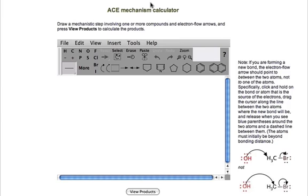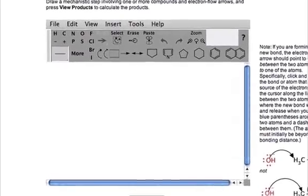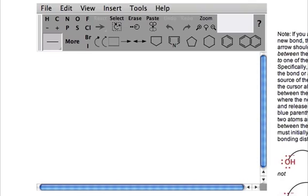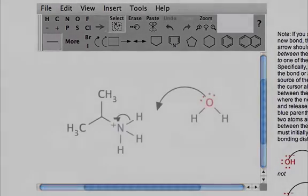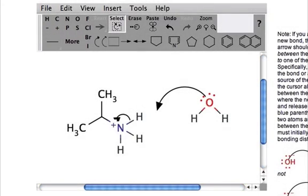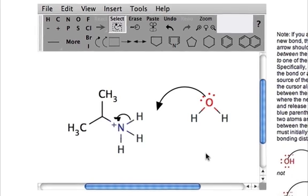Clicking on that Mechanism Calculator and up pops a Marvin window. Within this window you can draw a particular mechanism and use ACE to calculate what it interprets your arrows to be. So what I'm going to do is put in this exact mechanism that we worked on in the previous webcast and take a look to see what the ACE Mechanism Calculator predicted based off of what we've drawn.